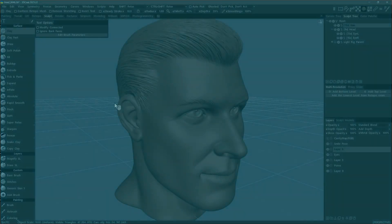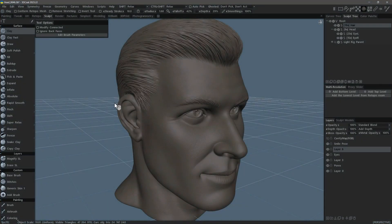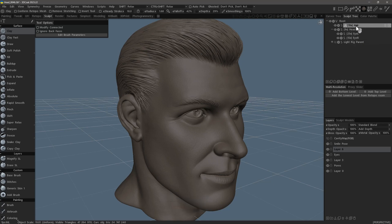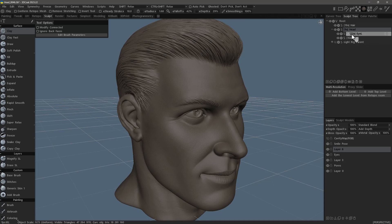In this video, we are going to cover the topic of changing a parent layer in the Sculpt Tree Hierarchy panel inside of 3D Coat's Sculpt Workspace. For example, you can see I have a hair layer that is independent and child layers that are inset beneath their parent layer.